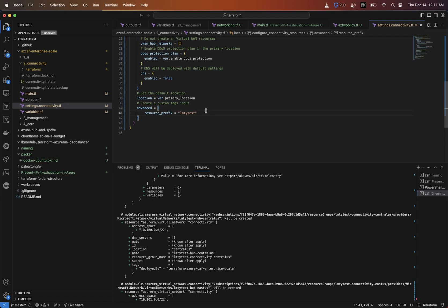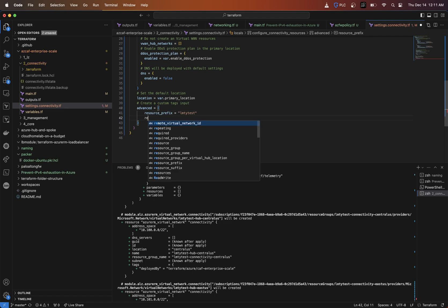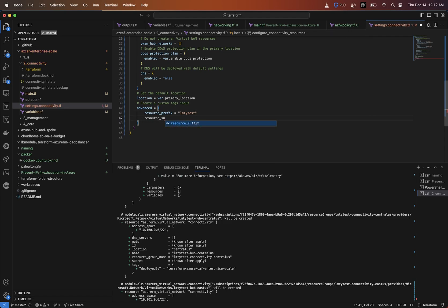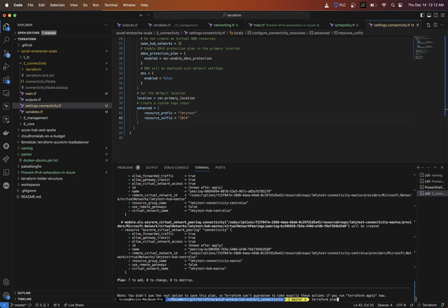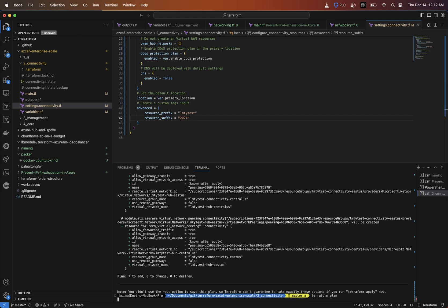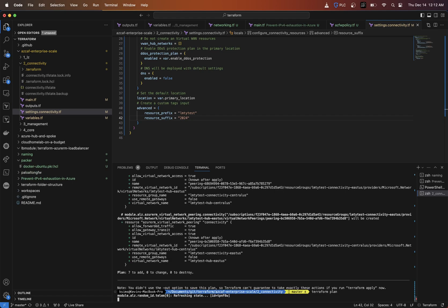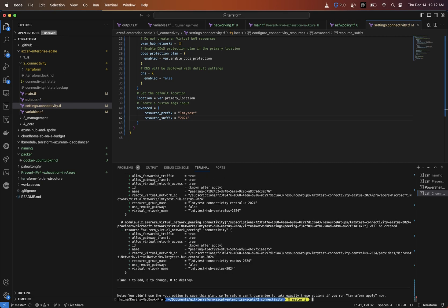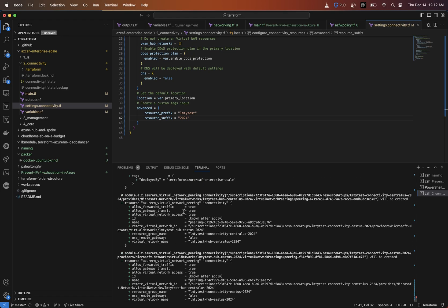If you wanted to change the suffix, same thing. So suffix can equal, let's say 2024, do another terraform plan. And then what we can get into is actually modifying the custom settings by resource type. So as we can see now we got 2024 applied to those virtual network names and also the resource group names.